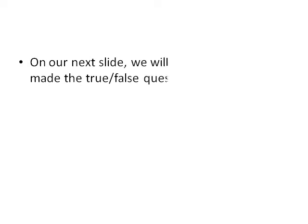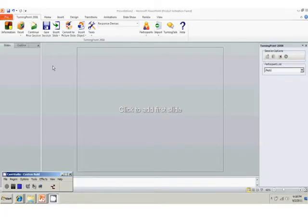On our next slide, we will show you how we made the true or false question. To create a true or false question, we first go to the insert slide box. Select true or false from the drop down menu. We now add our question. Our question is: the sky is blue. Of course, the answer is true. The sky is blue.